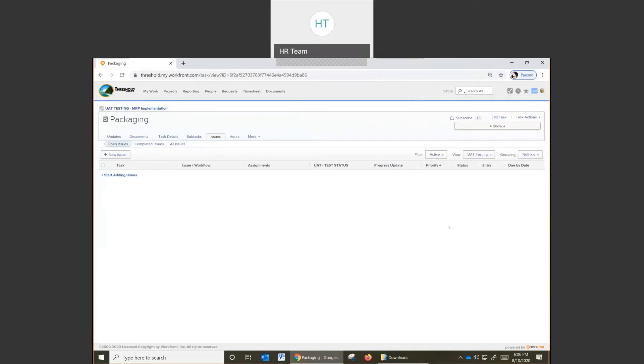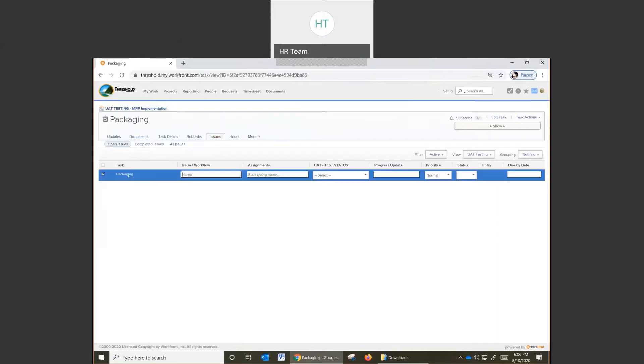There we go. And then at this point you're ready to go and add your issues. So click on the new issue here and go ahead and type in your issue.